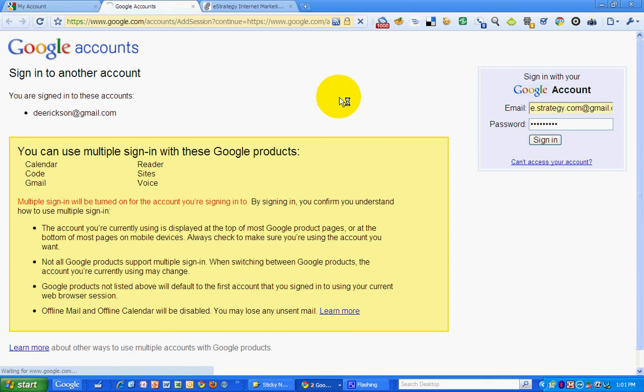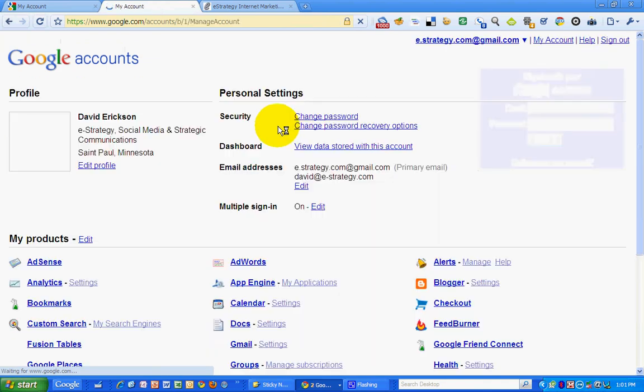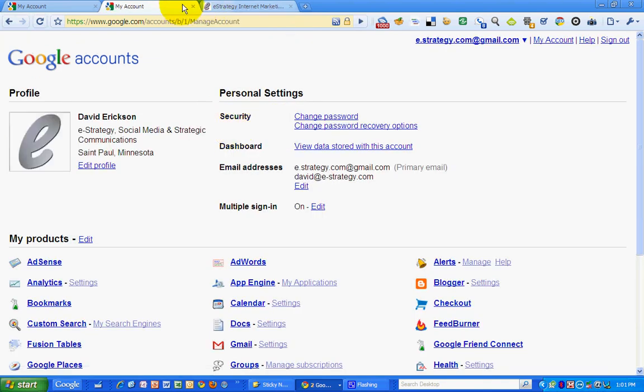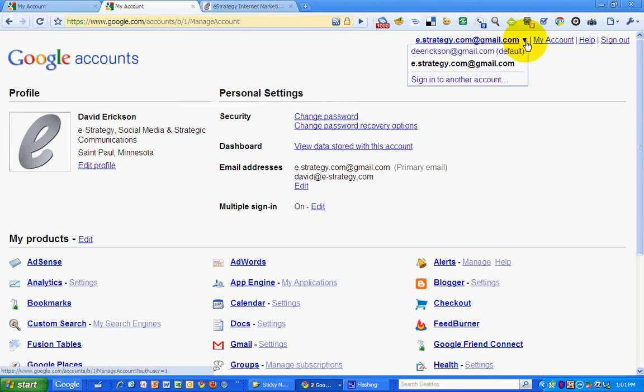All right, so I can now sign in. I am now signed in and I can switch between my accounts. So that's nice.